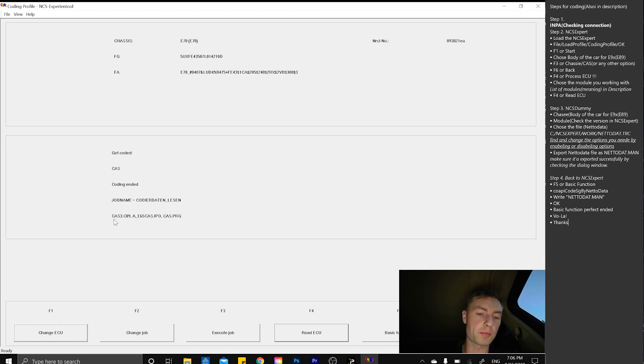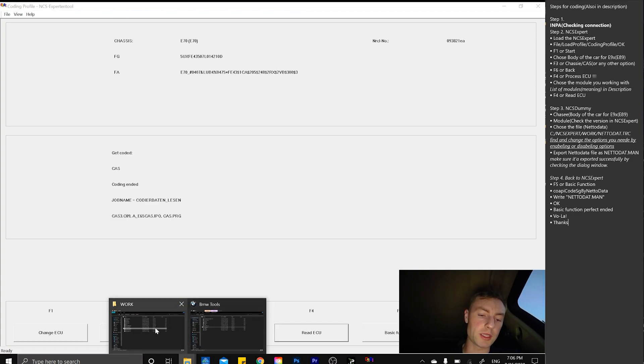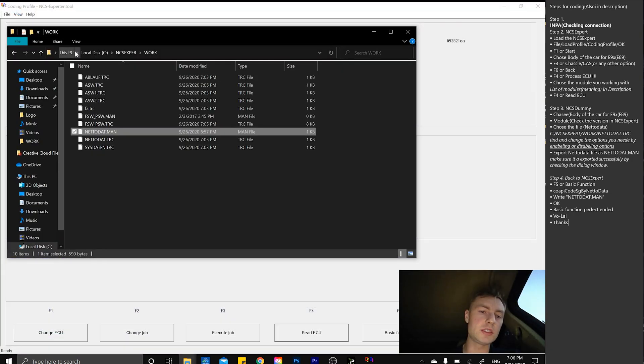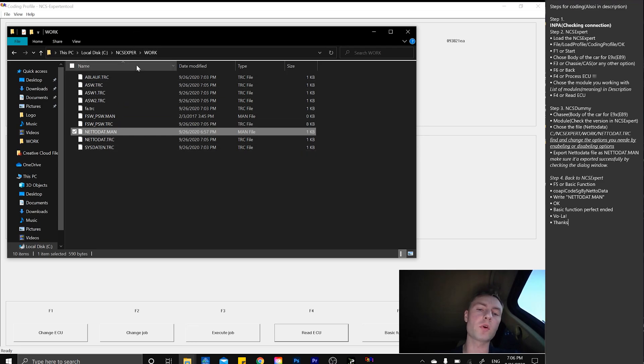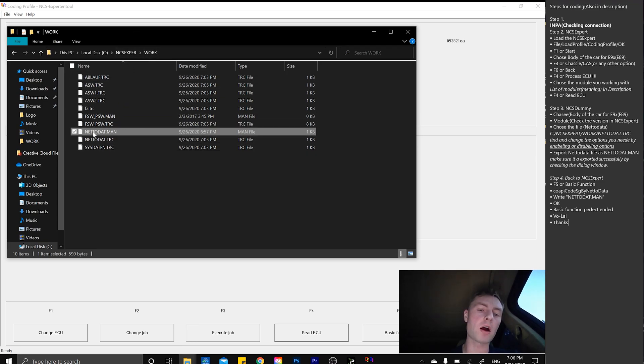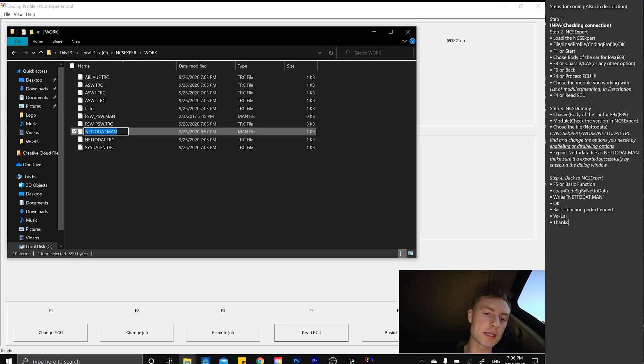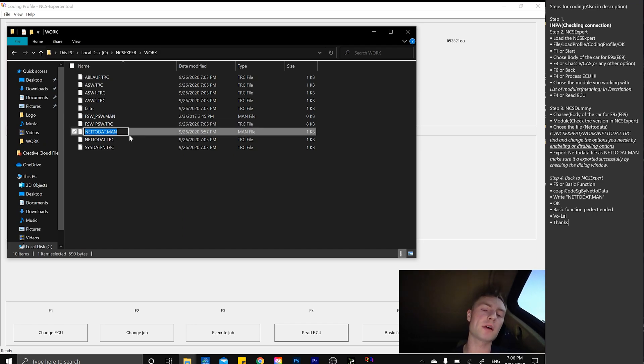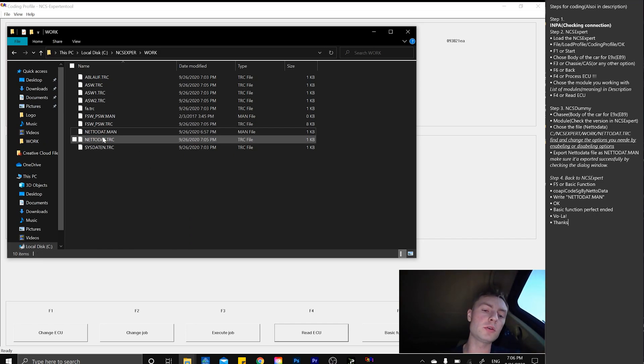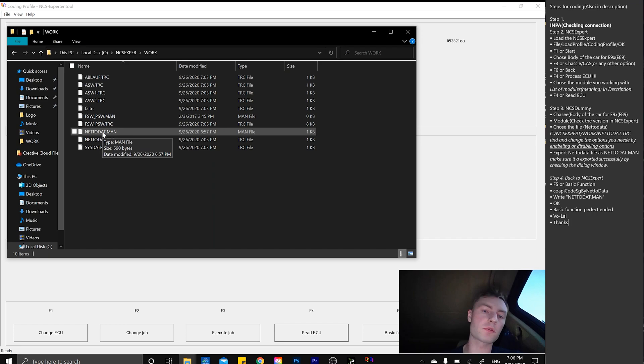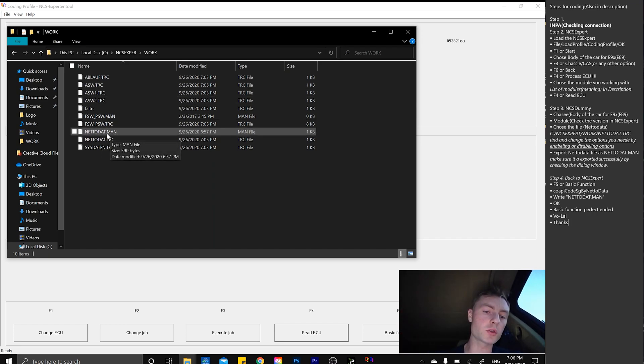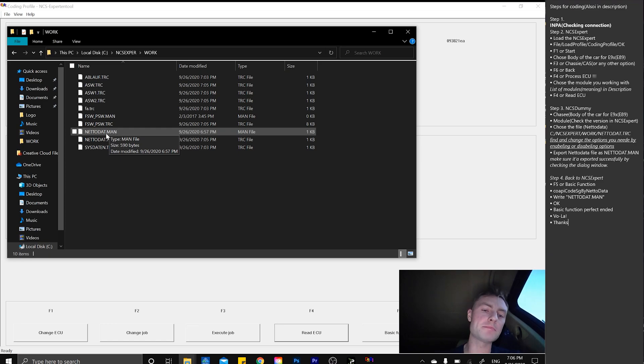Let's close that file. By the way, now we have the proper unit here, CAS 3C09. Now we simply go into disk C, NCS Expert folder, under the folder Work, we're going to have our trace file which is here. Let's copy the name. The netadata.man file, we need to copy that for future use.